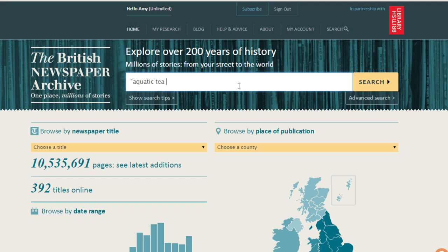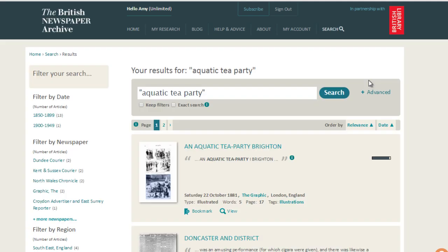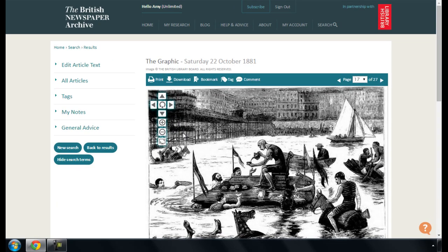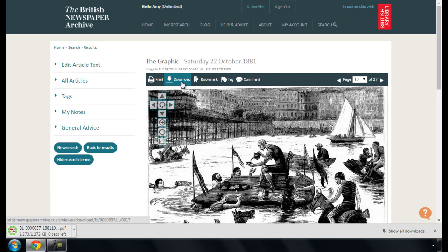To start, enter a search term and view one of the results. At the top of the image viewer you'll see a download option. Click on this to download a PDF of the whole newspaper page from the website.